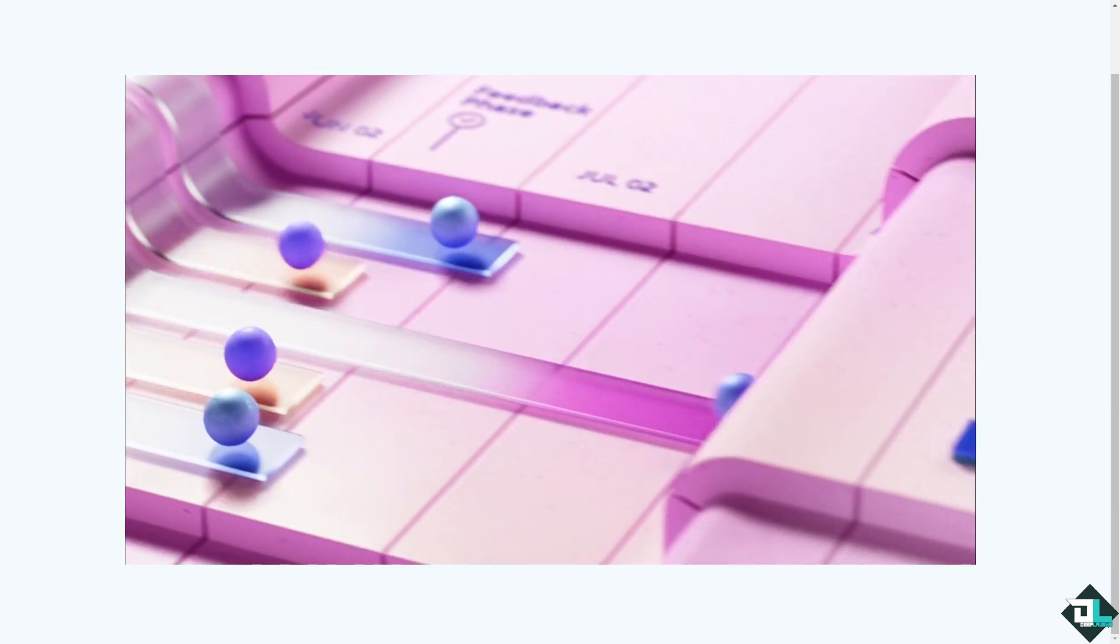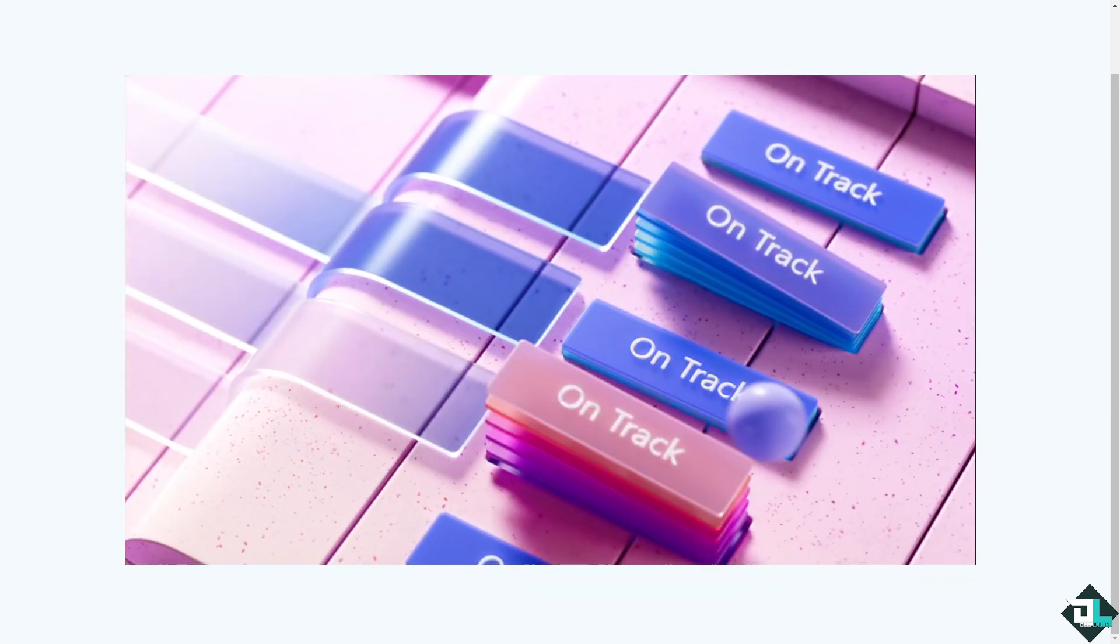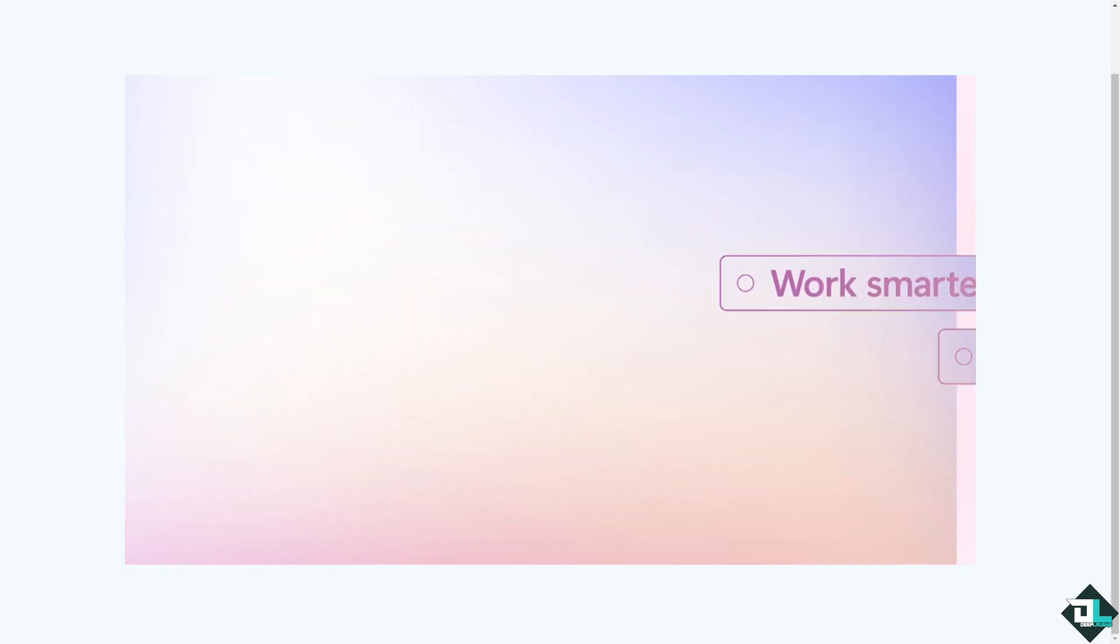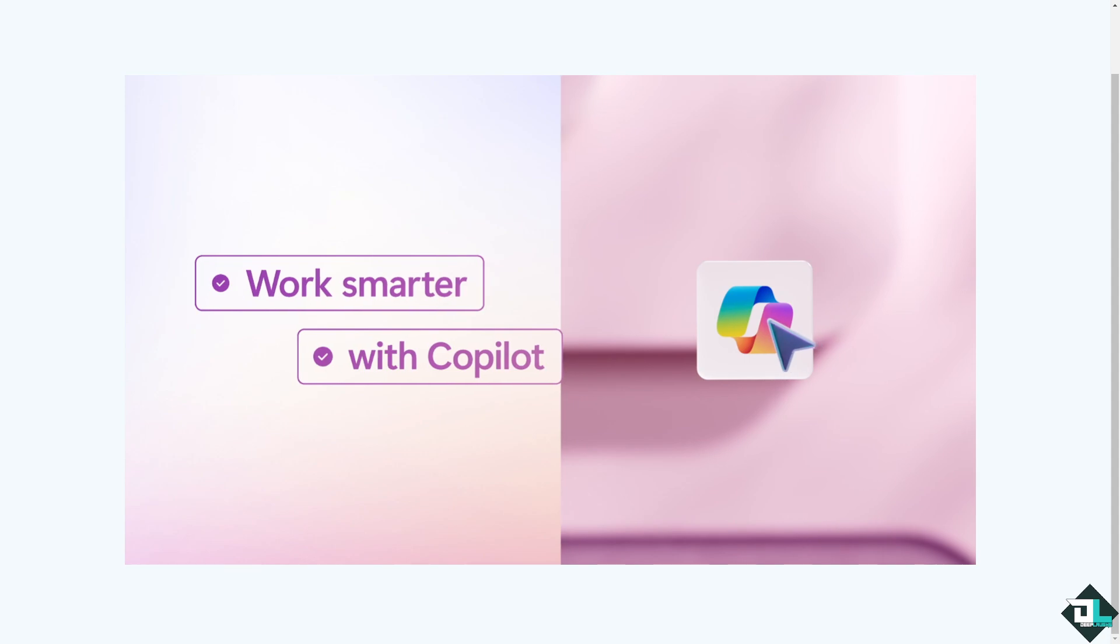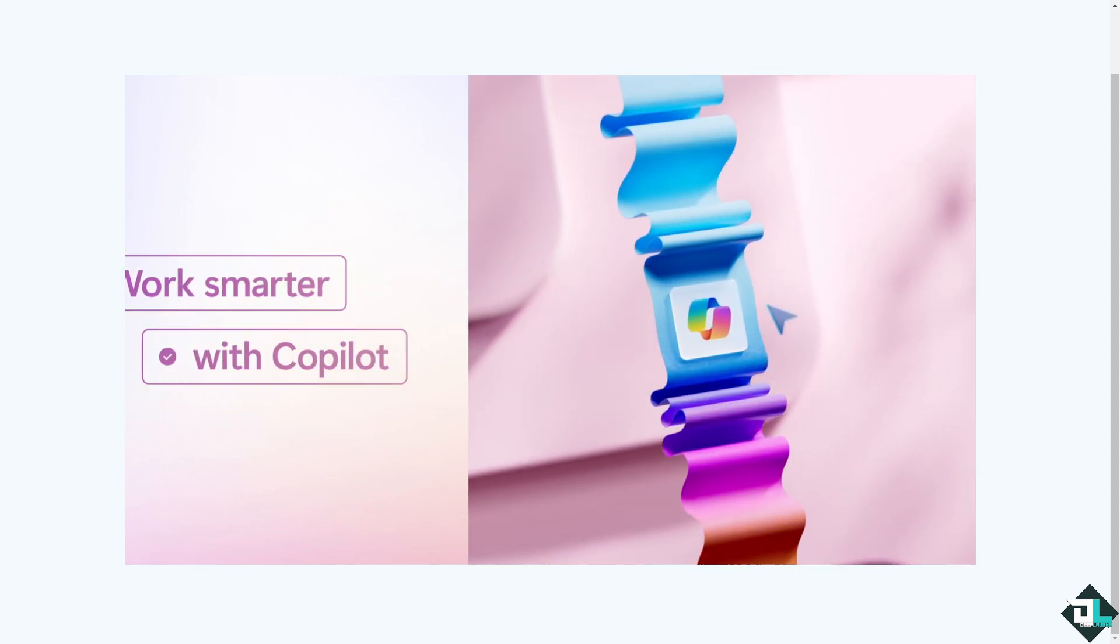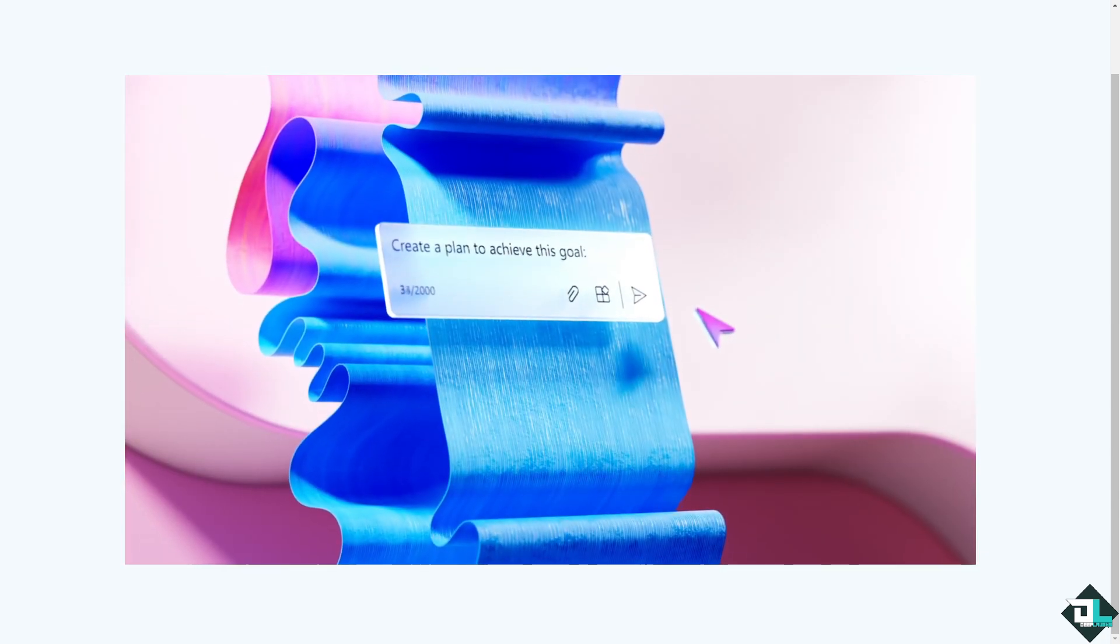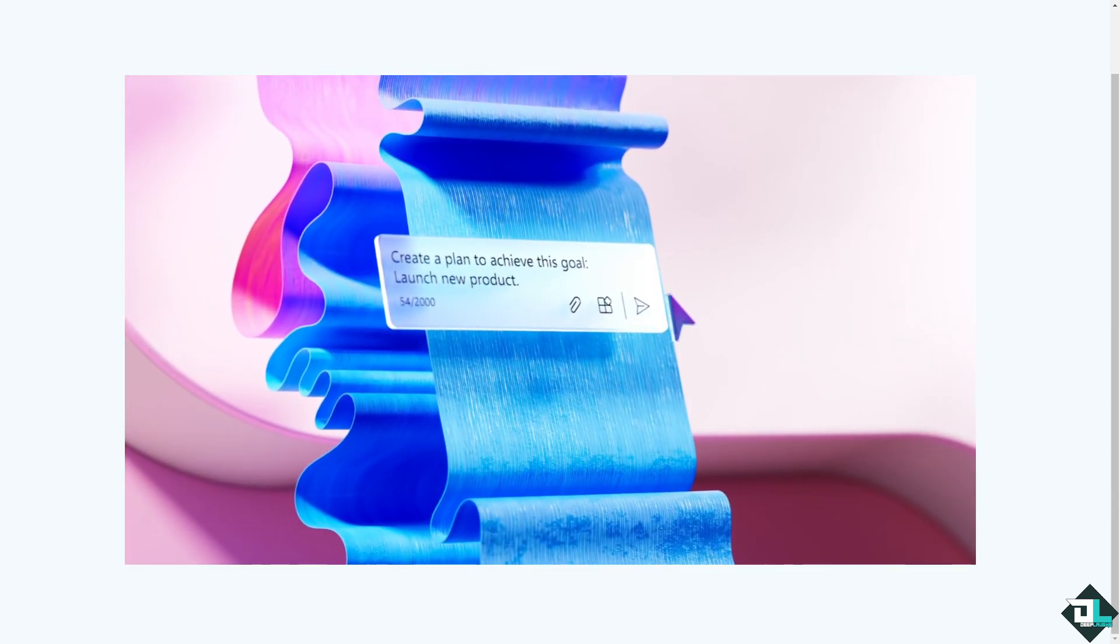Hey everyone and welcome back to our channel. In today's video, we are going to show you how to tag someone here in Microsoft Planner. Let's begin.